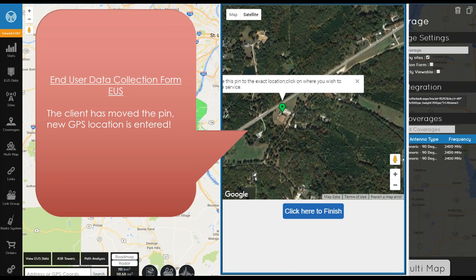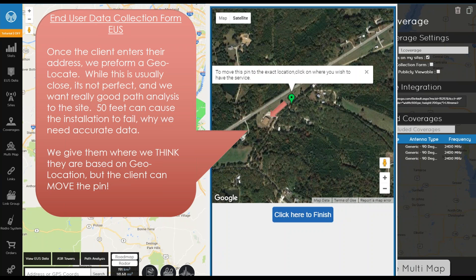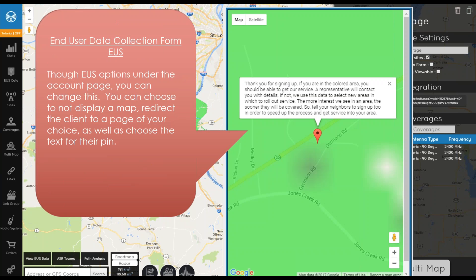Geolocation is not perfect, so we want customers to confirm or adjust their pin for a perfect service address — sometimes 50 or 100 feet can make all the difference, which is why we have them move the pin. The text prompting pin placement can be modified through your EUS settings. At the very end, after clicking Finish, it shows a zoomed-in page of the map — if you're in the green area you should be able to get service and a representative will contact you. However, you do not have to show your actual coverage.